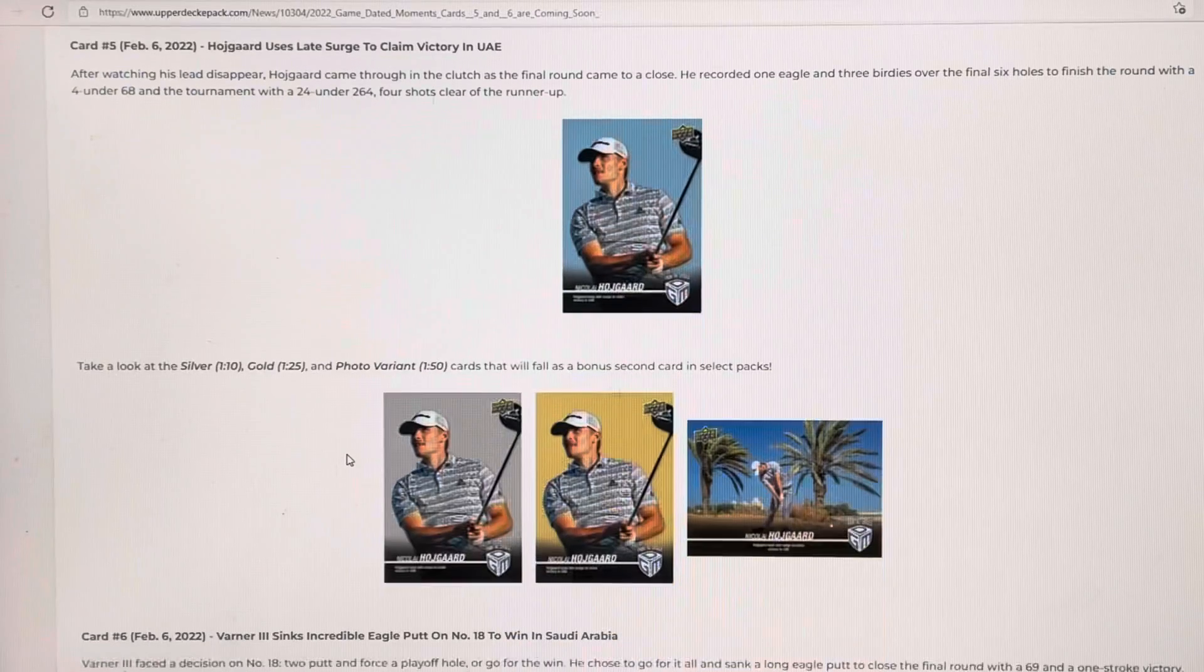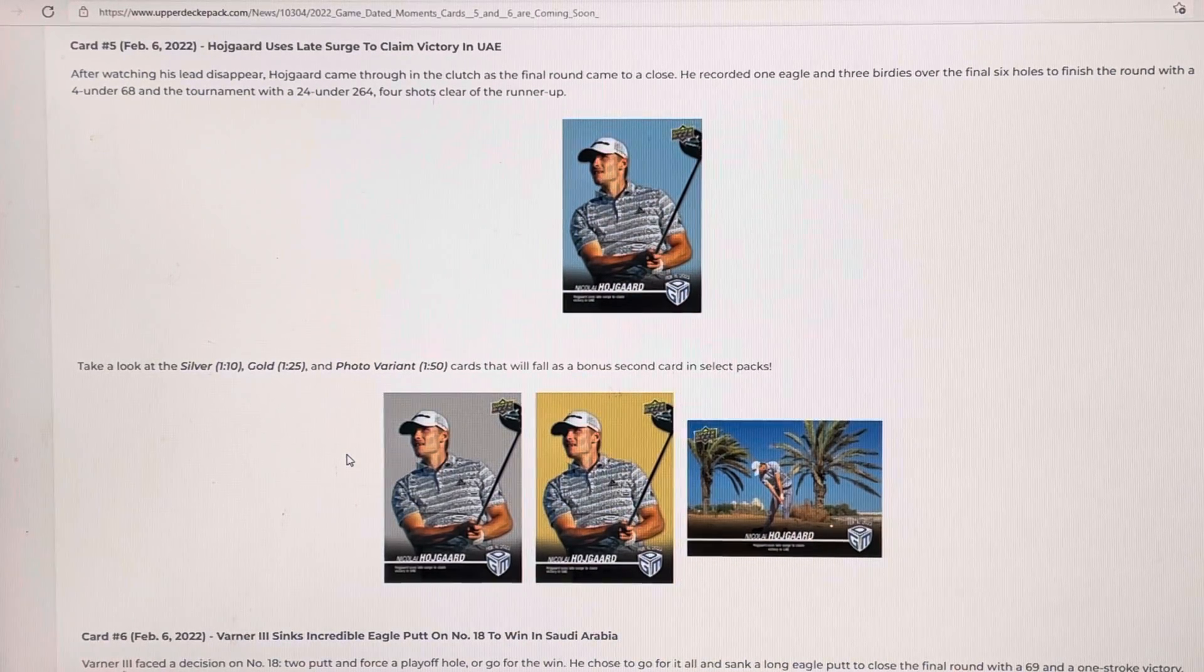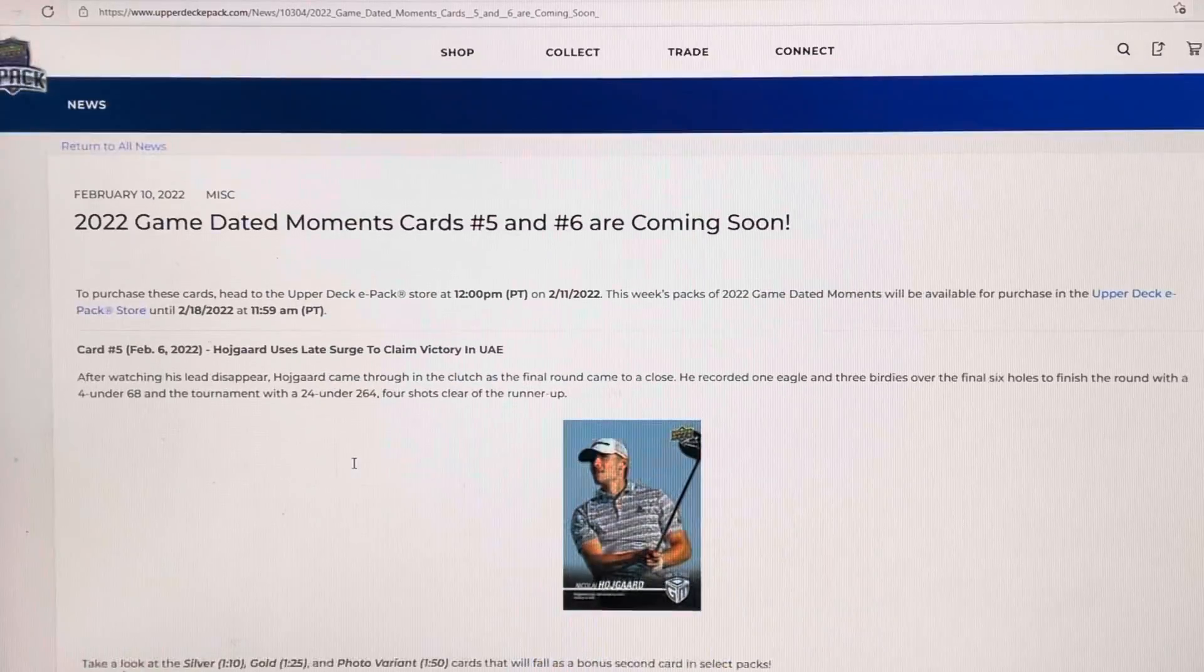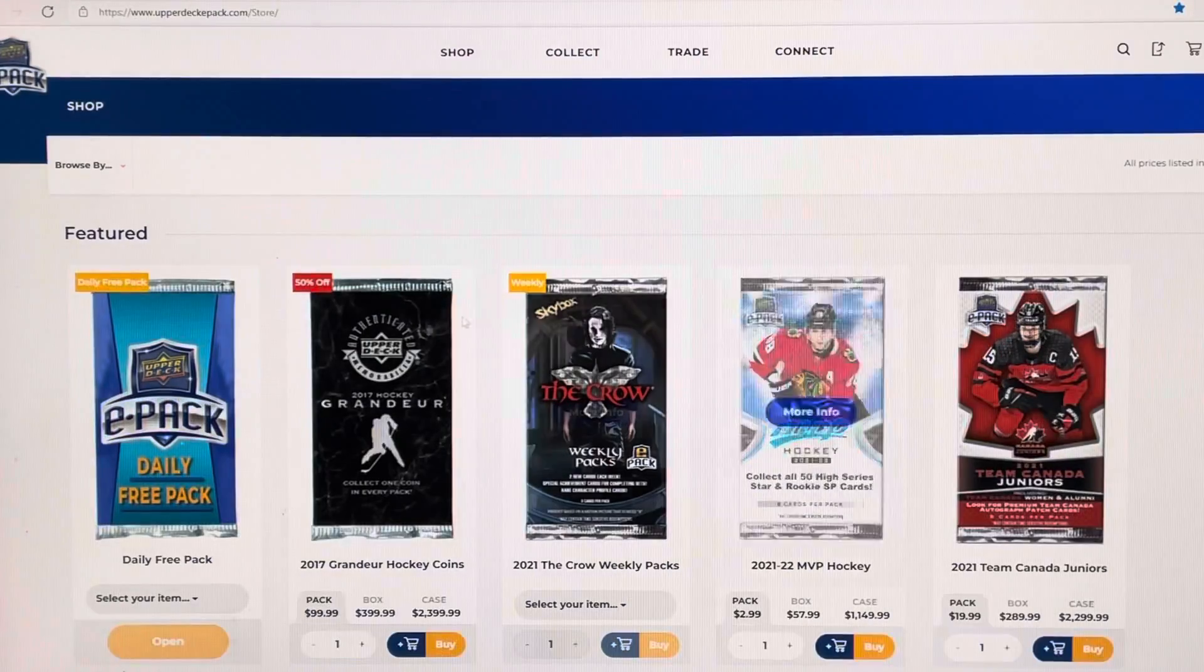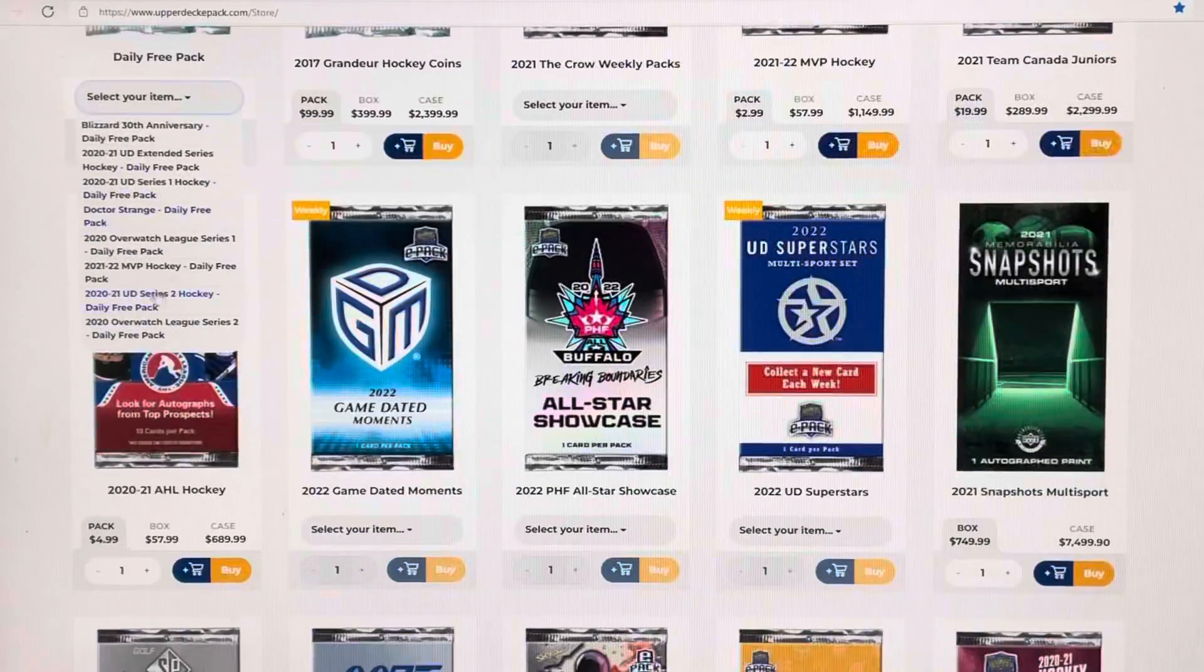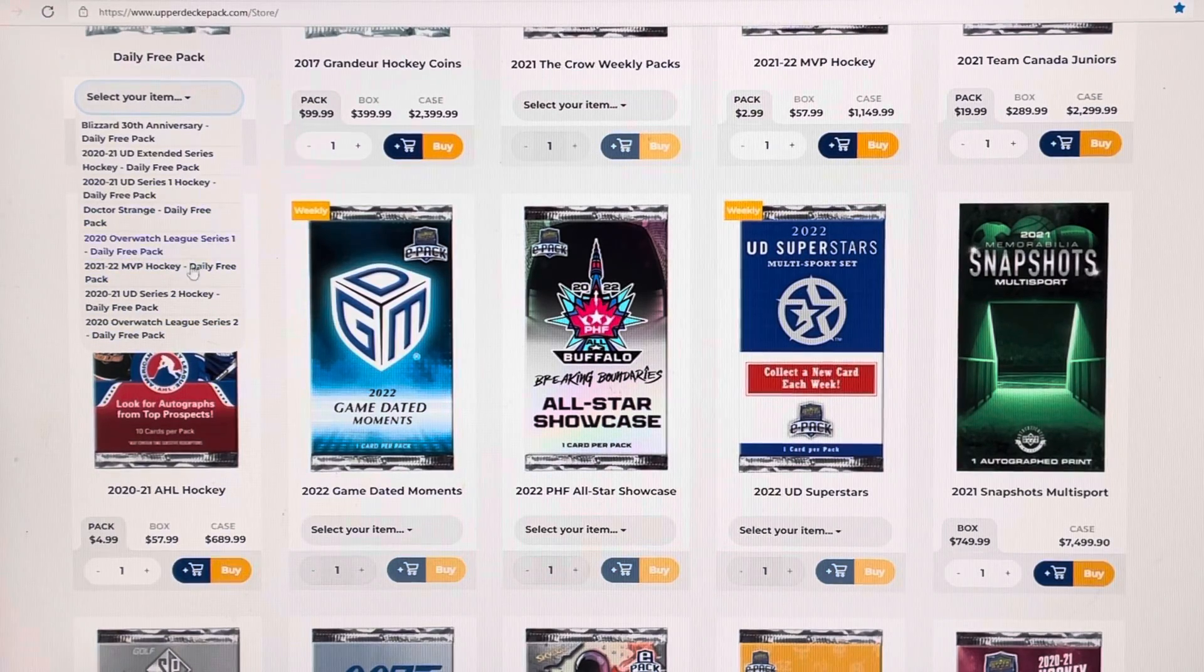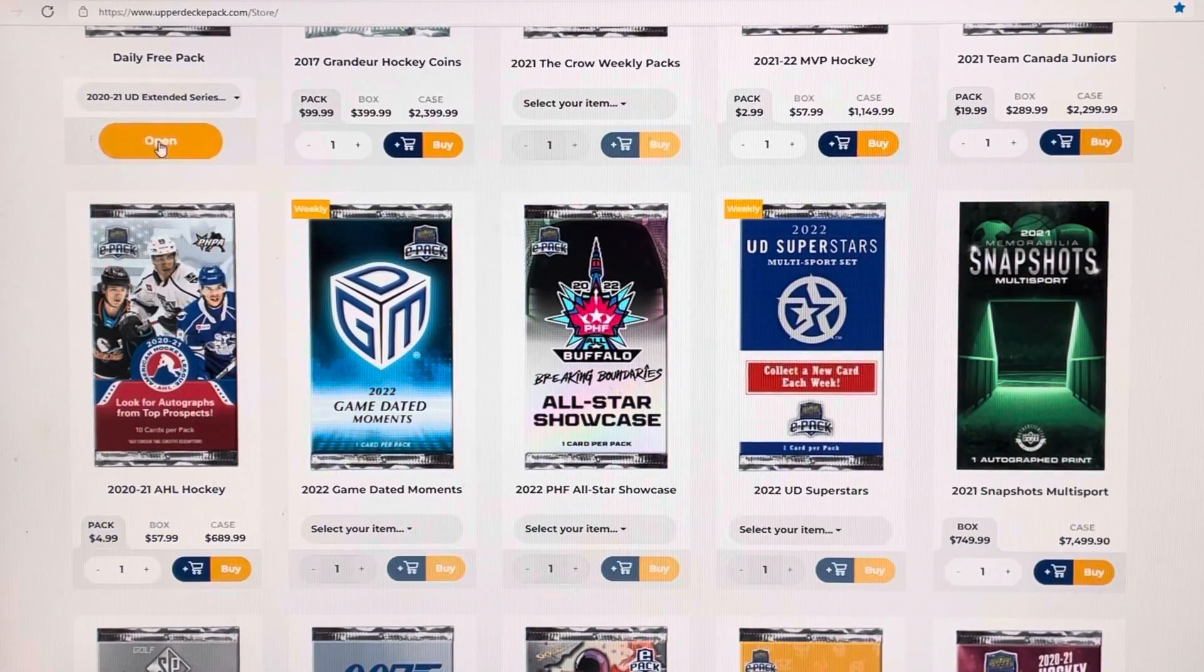Upper deck. Gold parallel, one out of 25. Pretty cool cards. So let's hop on over. What do y'all say? What should we get tonight? Let's do some hockey cards. All right, Overwatch hockey cards. Let's do that.